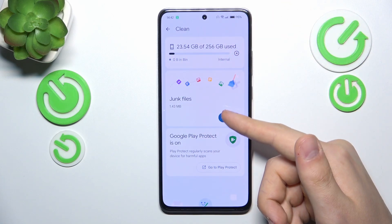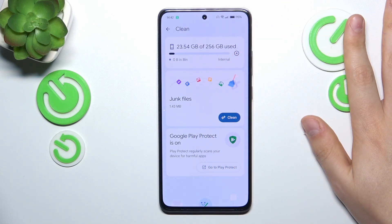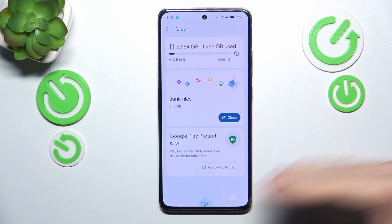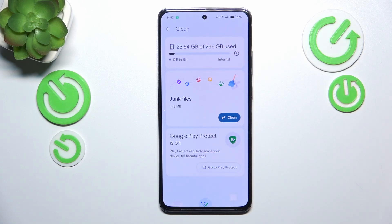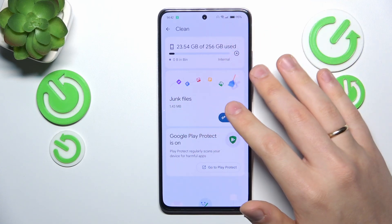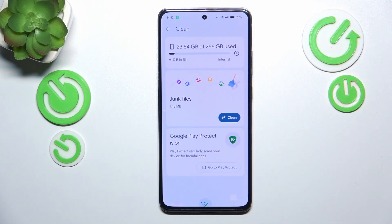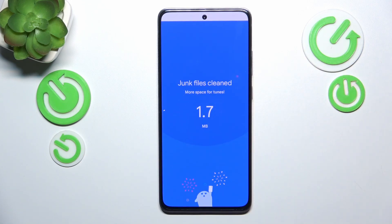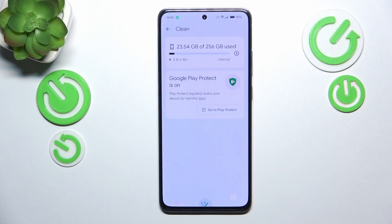This feature built into the Google Files app will come up with individually tailored measures that you can take to free up some storage space. It analyzes your storage state, what optimizations you can make, and what things you can uninstall or delete altogether. Simply follow the steps on the screen and you should be able to free up enough storage space, no problem.